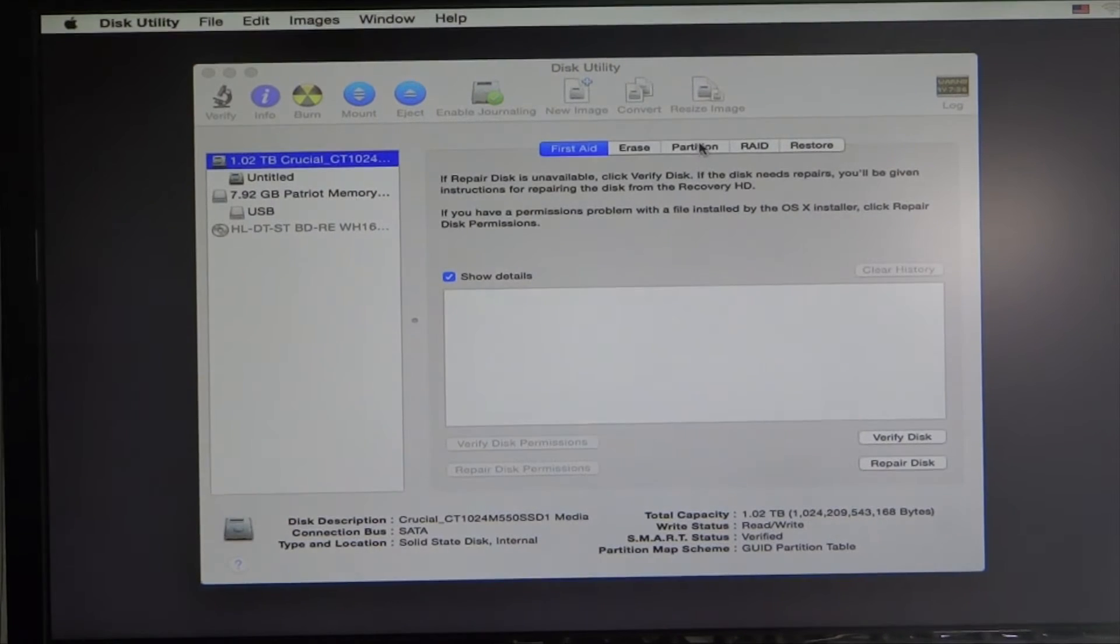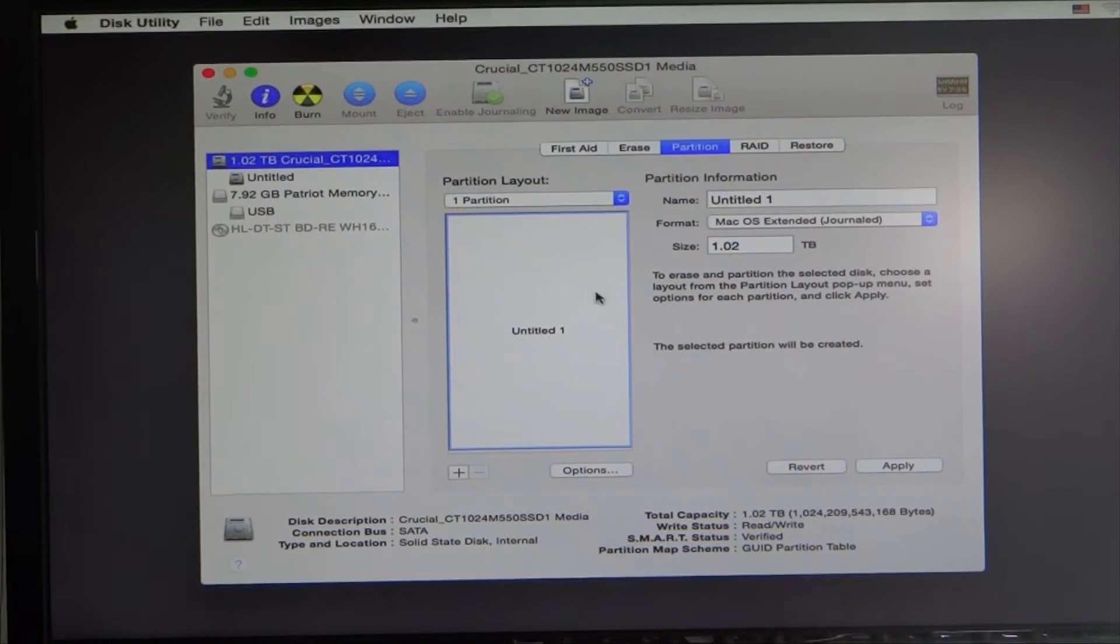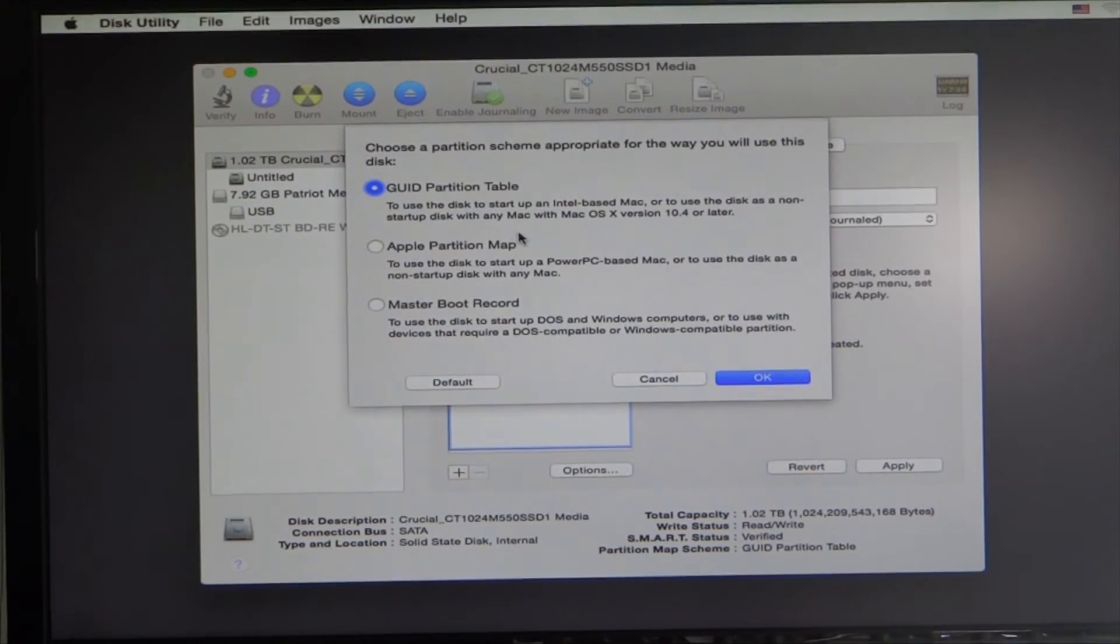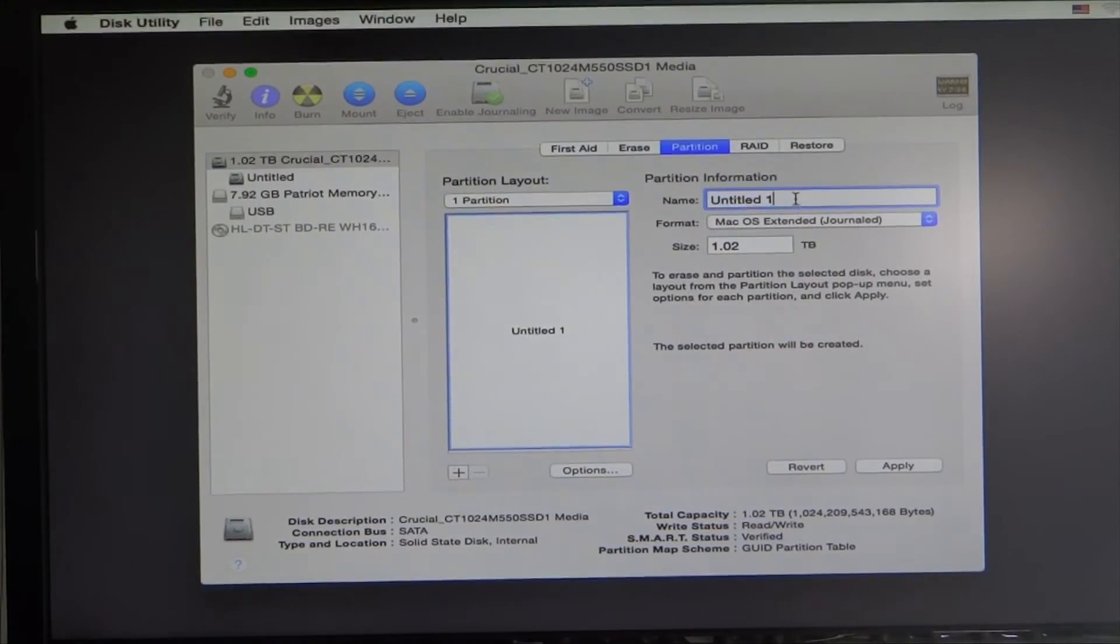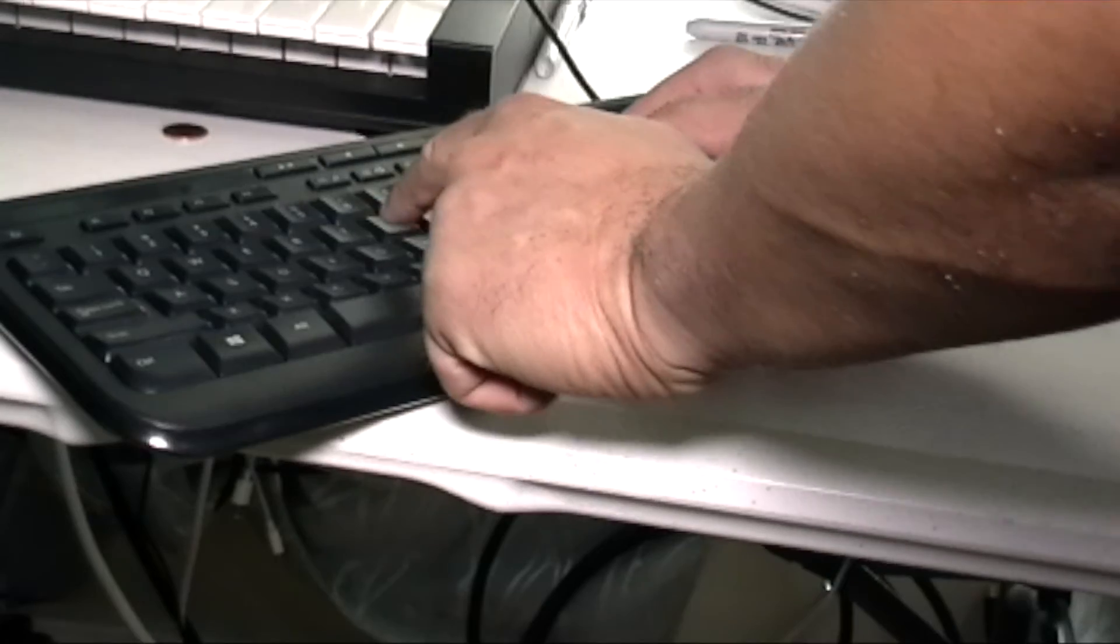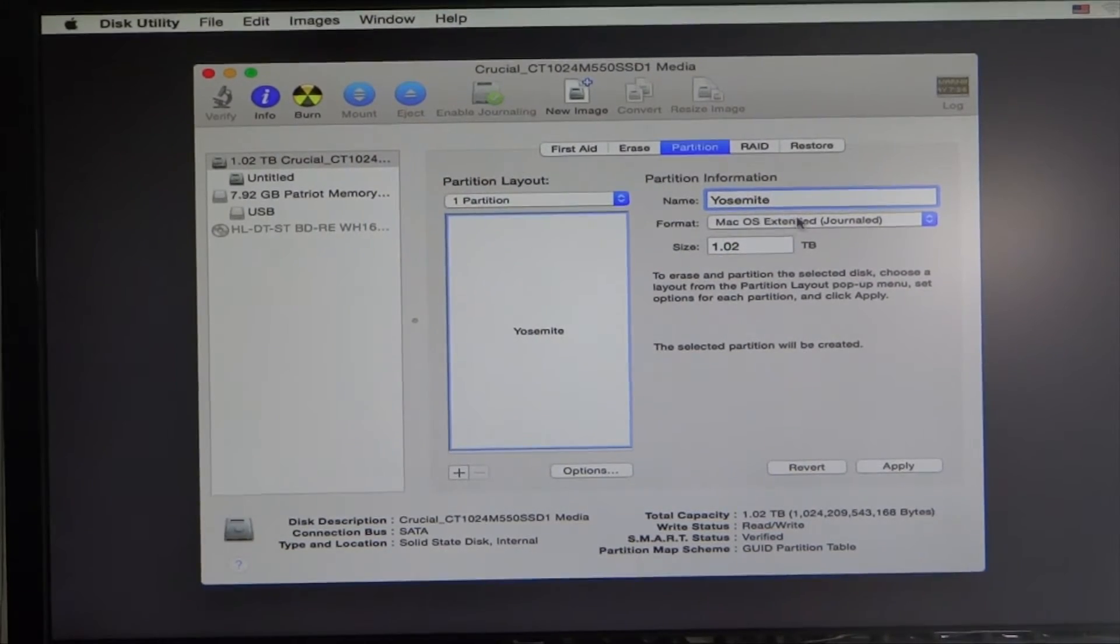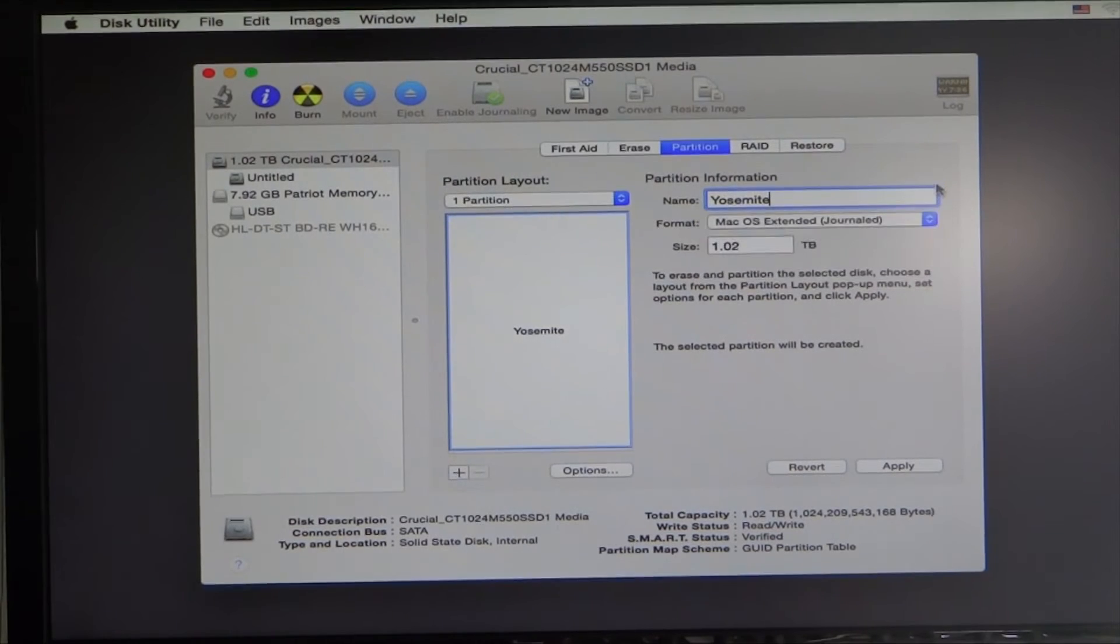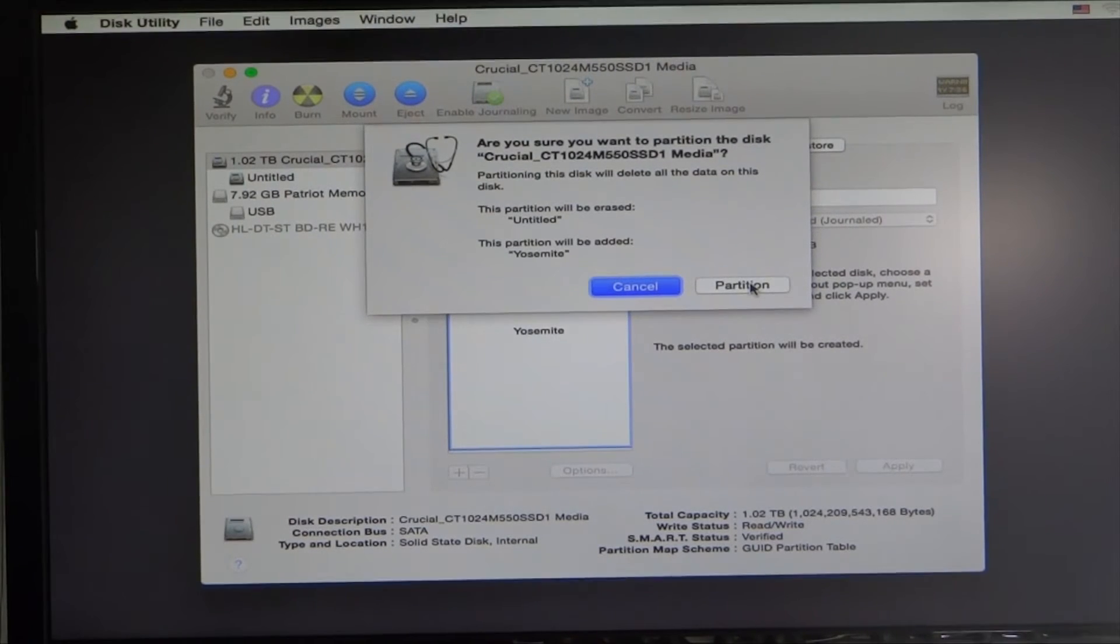Partition, one partition, and options. Unlike creating your USB boot drive, this one you actually will use the GUID partition table. Go ahead and click OK. Let's name this Yosemite, you can always change that later. It defaults but just check macOS Extended Journaled and you're good to apply and partition.